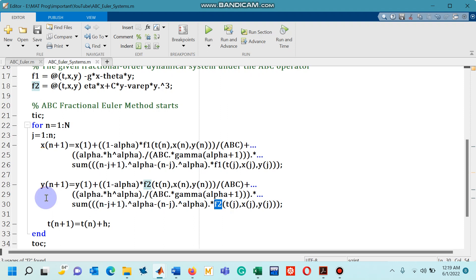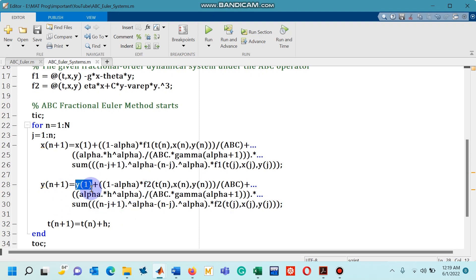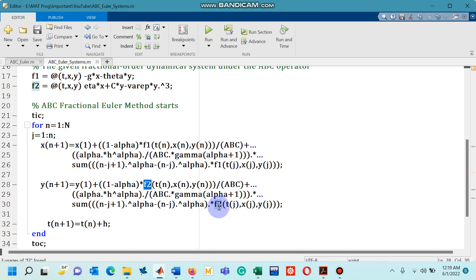Now suppose if you have five equations in your dynamical system then you have to simply keep repeating these lines with right change, and then if you have the third equation, f2 and f2 will be replaced by f3 f3. Nothing else is going to be changed.